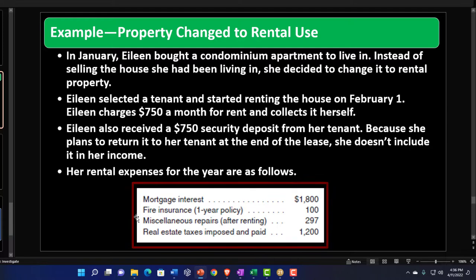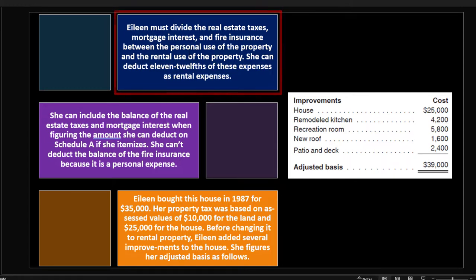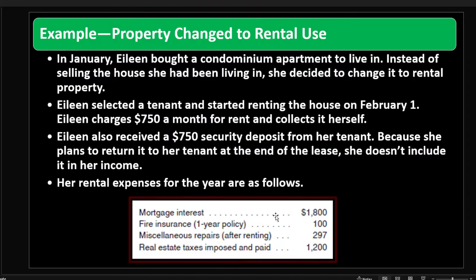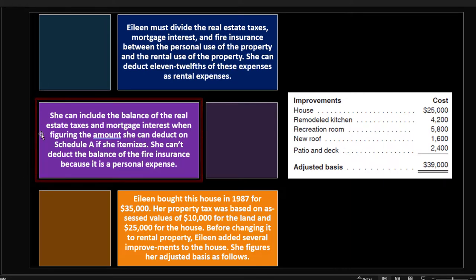Her rental expenses for the year are: mortgage interest, fire insurance, miscellaneous repairs, and real estate taxes. She must divide the real estate taxes, mortgage interest, and fire insurance between personal use and rental use of the property. She can deduct 11/12 of these expenses for the rental portion. She can deduct the balance of real estate taxes and mortgage interest on Schedule A if she itemizes, but she can't deduct the balance of fire insurance because it is a personal expense.